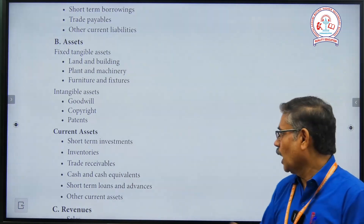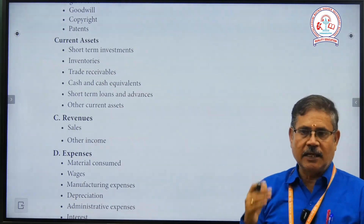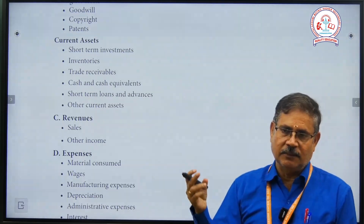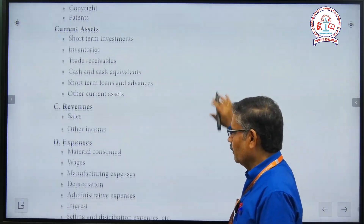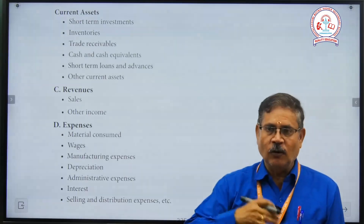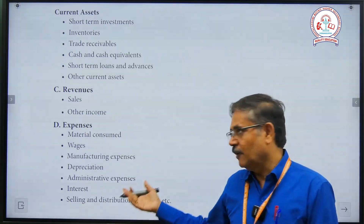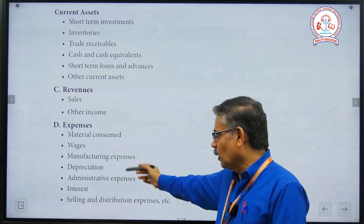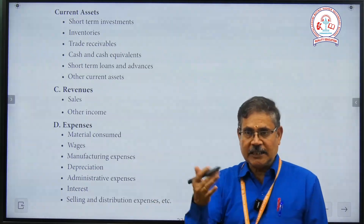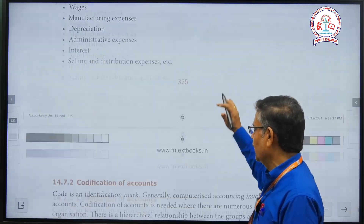Revenue includes sales and other income. Goods sales plus other income items such as interest, dividend, discount, and other income. Expenses include material consumed, material for production, loading and unloading wages, manufacturing expenses, depreciation — which is the reduction in the value of assets each year — administrative expenses, interest, and selling and distribution expenses.